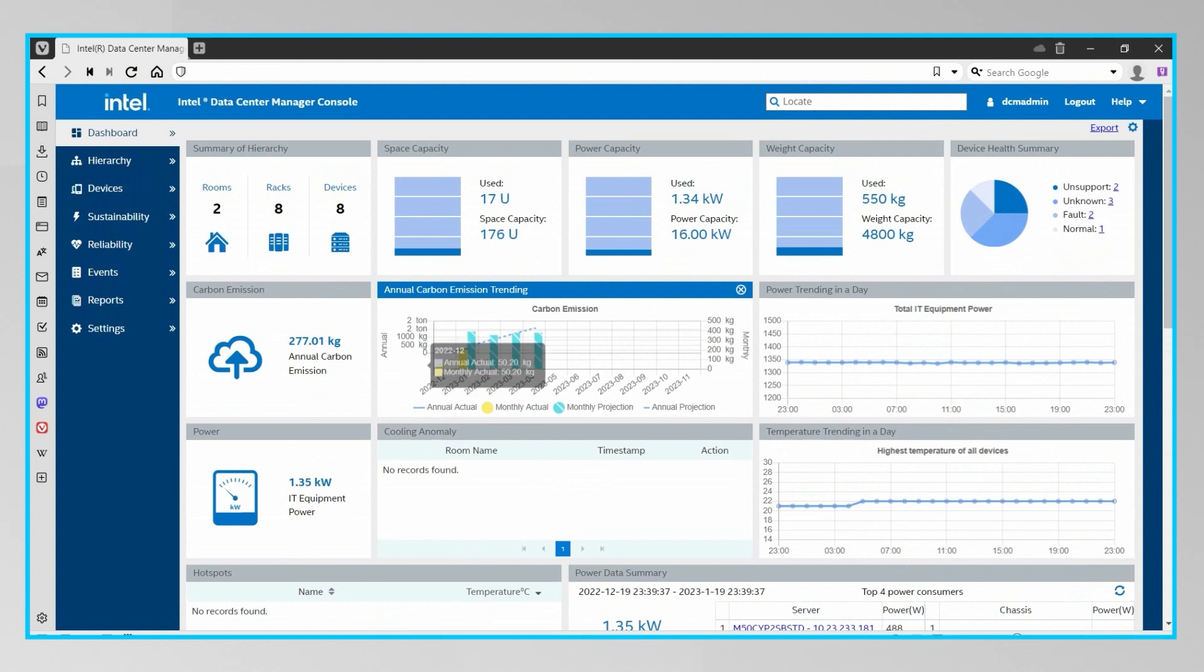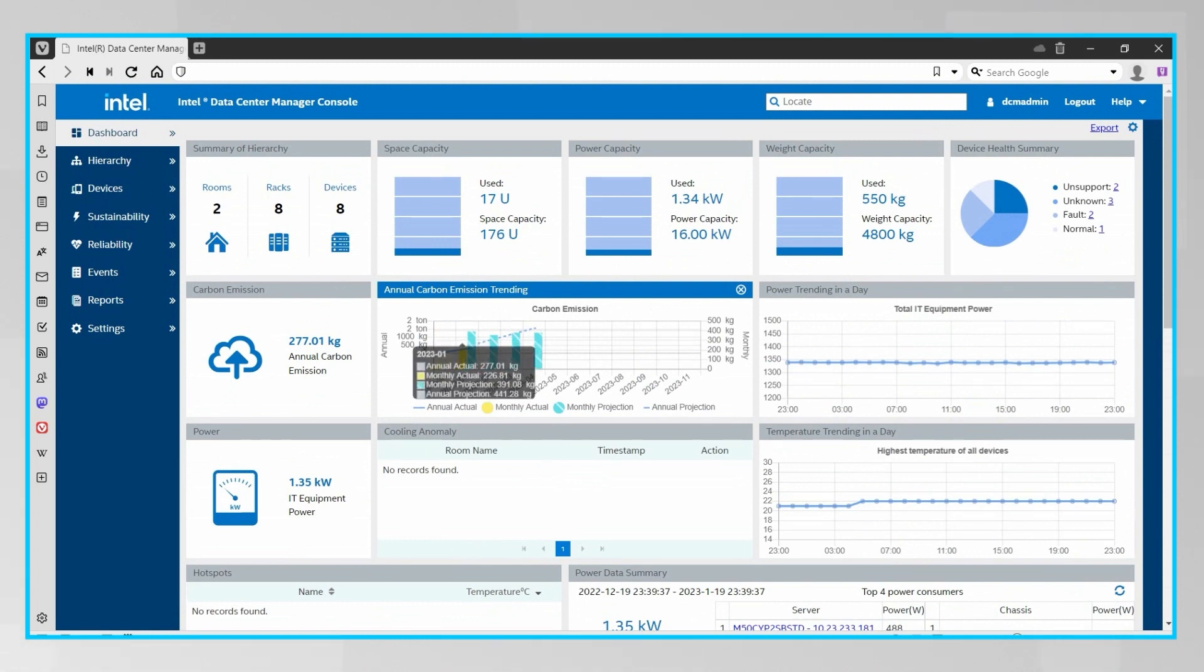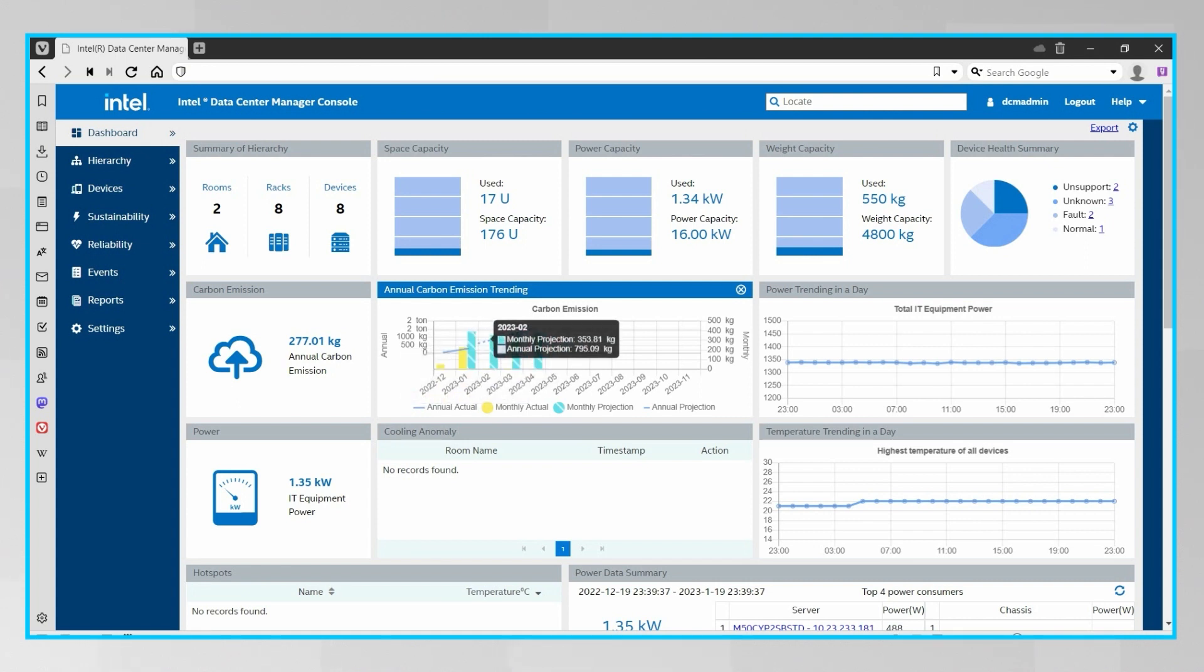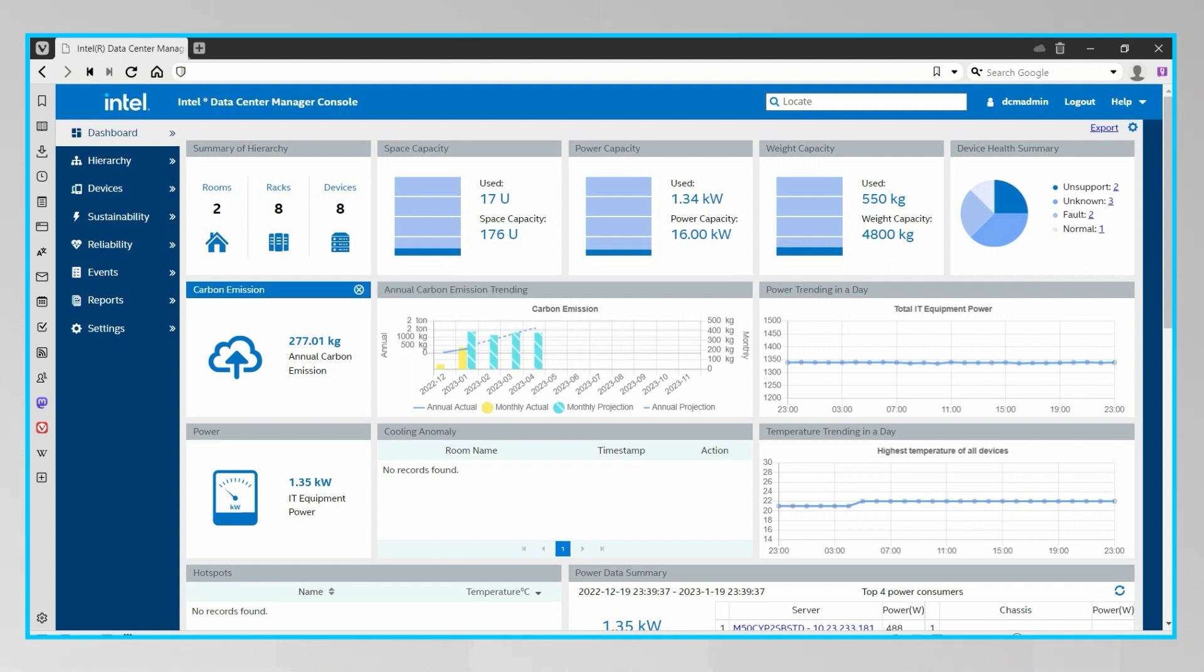The carbon emissions of a device is calculated based on the power consumption of that device, which Intel DCM monitors in real time, the data center's known PUE, or power usage effectiveness, and the carbon intensity, which is a measure of the amount of carbon dioxide or other greenhouse gases that are emitted per unit energy consumed, which is typically expressed in kilograms of CO2 per kilowatt hour.